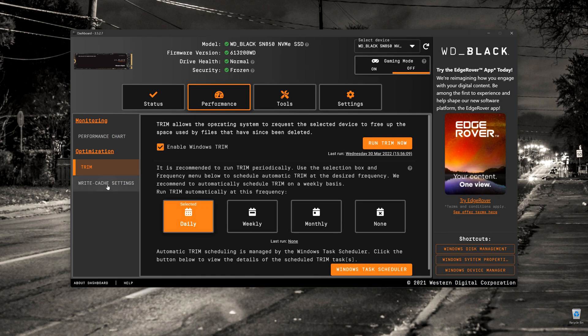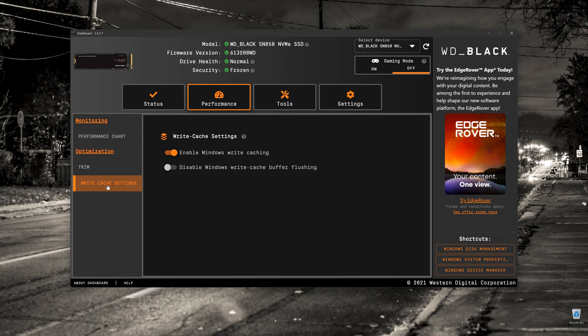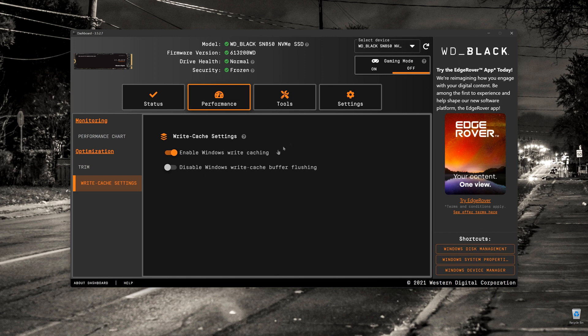Under that, we've got the Write Cache Settings. In most instances, you leave this Enabled. So Enable Windows Write Caching. The only reason that you would disable Windows Write Caching is when you're running performance benchmarks.